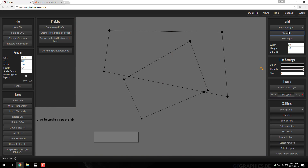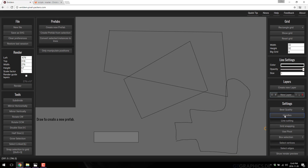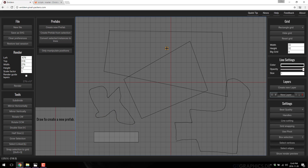You can even turn the grid completely on or off if you wish. Another powerful thing we can do here is just freehand draw — hold down the D key and just draw a shape like so. So if you want to have more organic shapes, you can. And if you want to turn those line handles off so it's just straight lines, you can do that too.